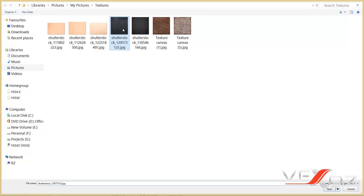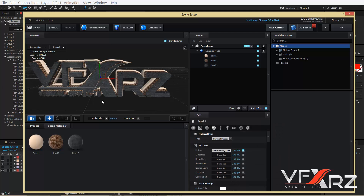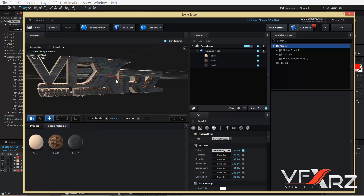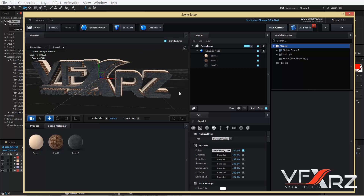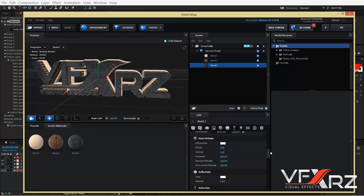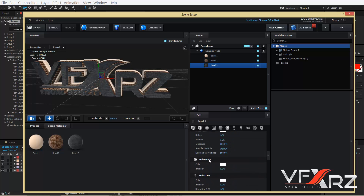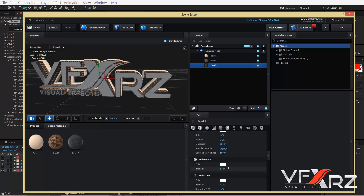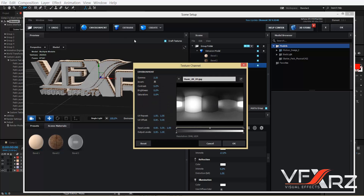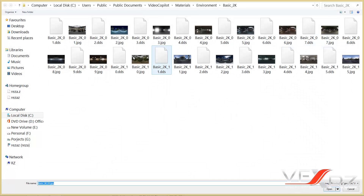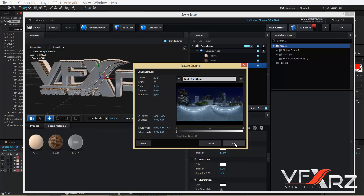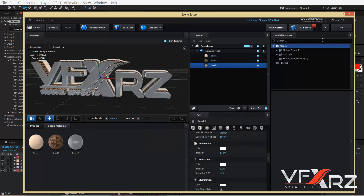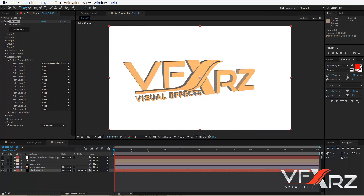Click Bevel 3, in Diffuse click None Set, then Load Texture and select this texture for the front bevel. Click OK. Now click Bevel 3 again and in Reflectivity increase the intensity.